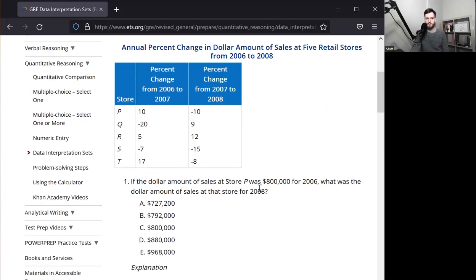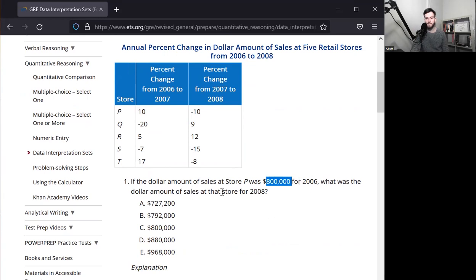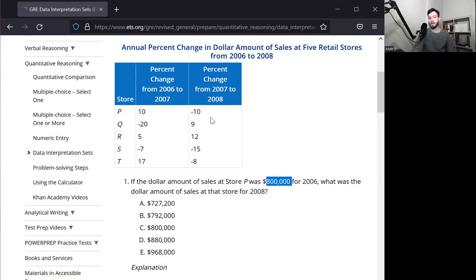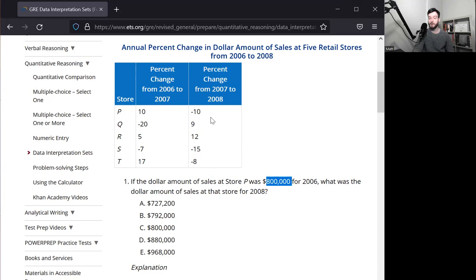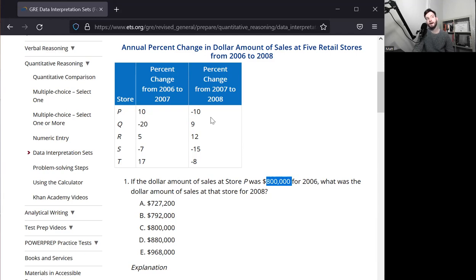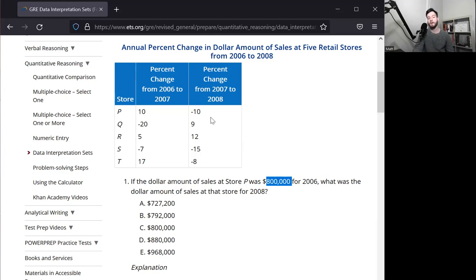If the dollar amount of sales of store P was $800,000, so we have an amount in 2006 when it all started. What was the dollar amount of sales when it all ended in 2008? We have a 10% increase the first year and a 10% decrease the second year. Do not be tricked. A 10% increase followed by a 10% decrease does not mean you end where you started. Let me illustrate. 100% increase means doubling something, right? 100% decrease means losing everything. If you were to start off with $100 and you had 100% increase, you would end up with $200, right? Followed by a 100% decrease though, would go back down to zero.